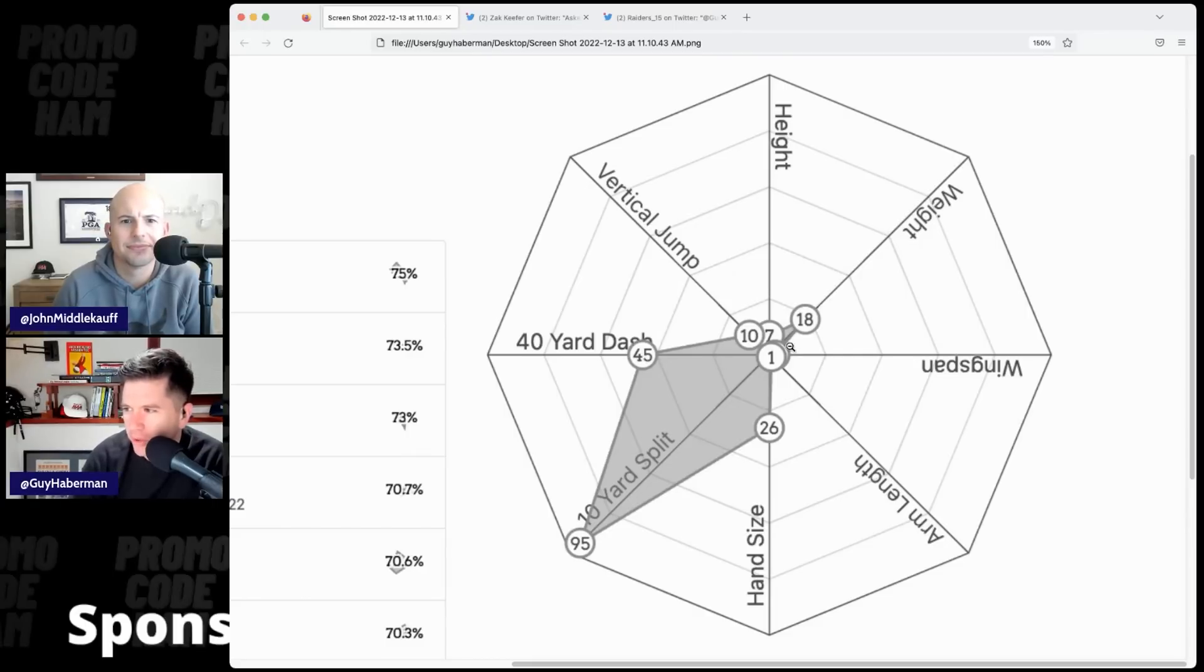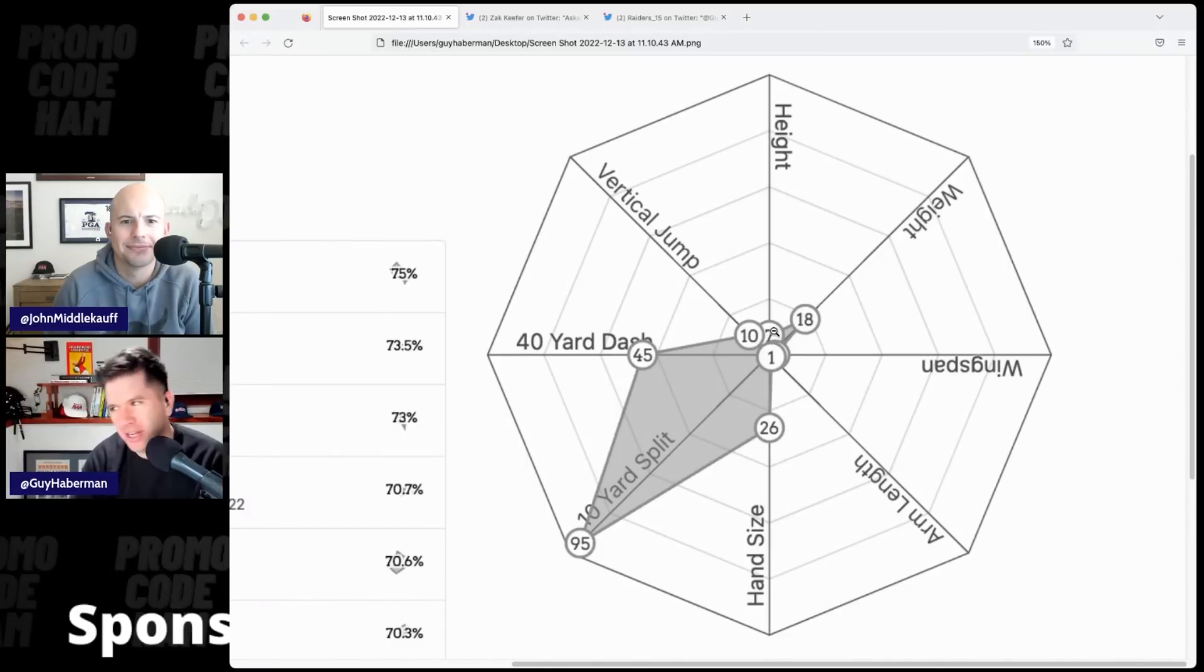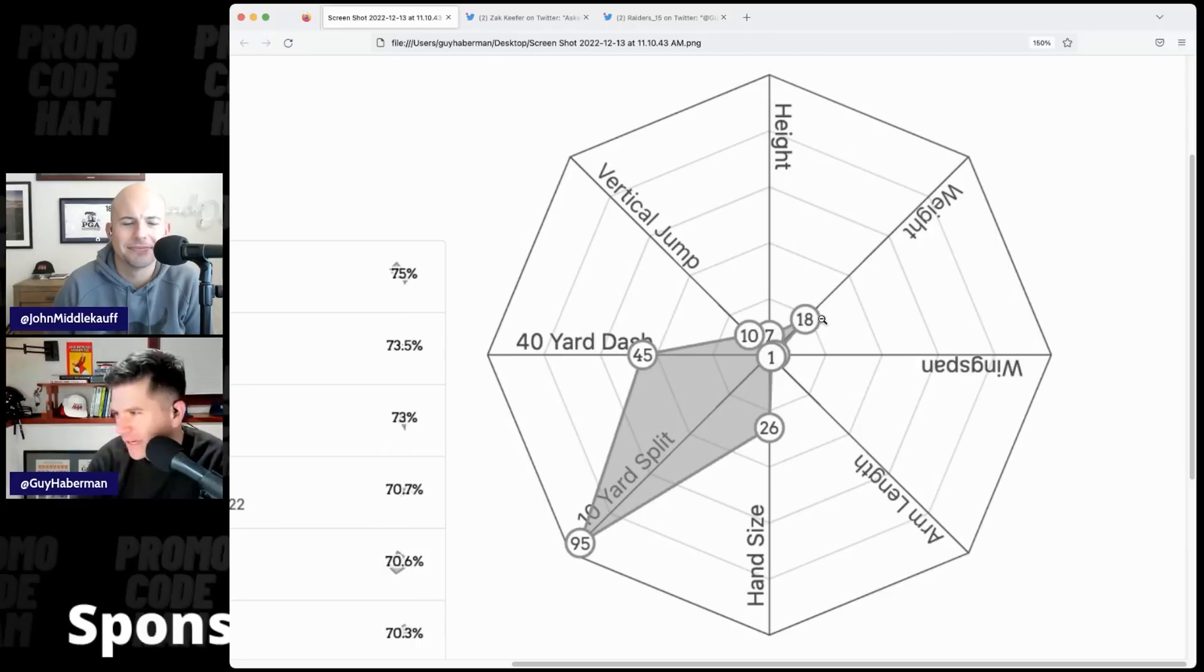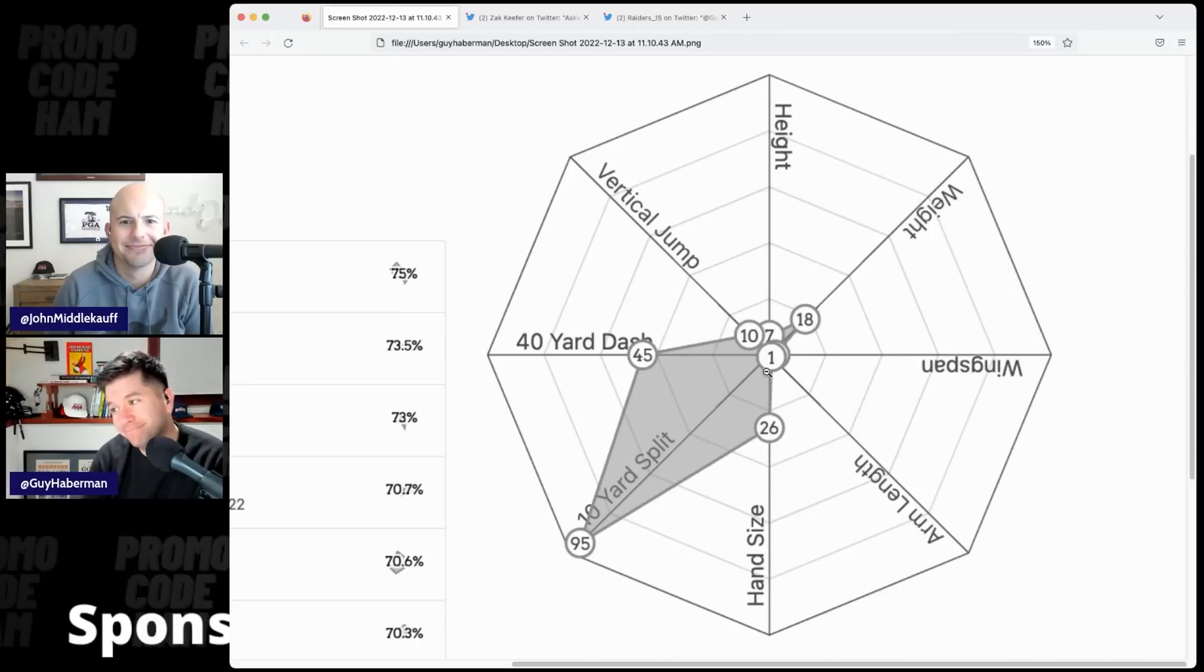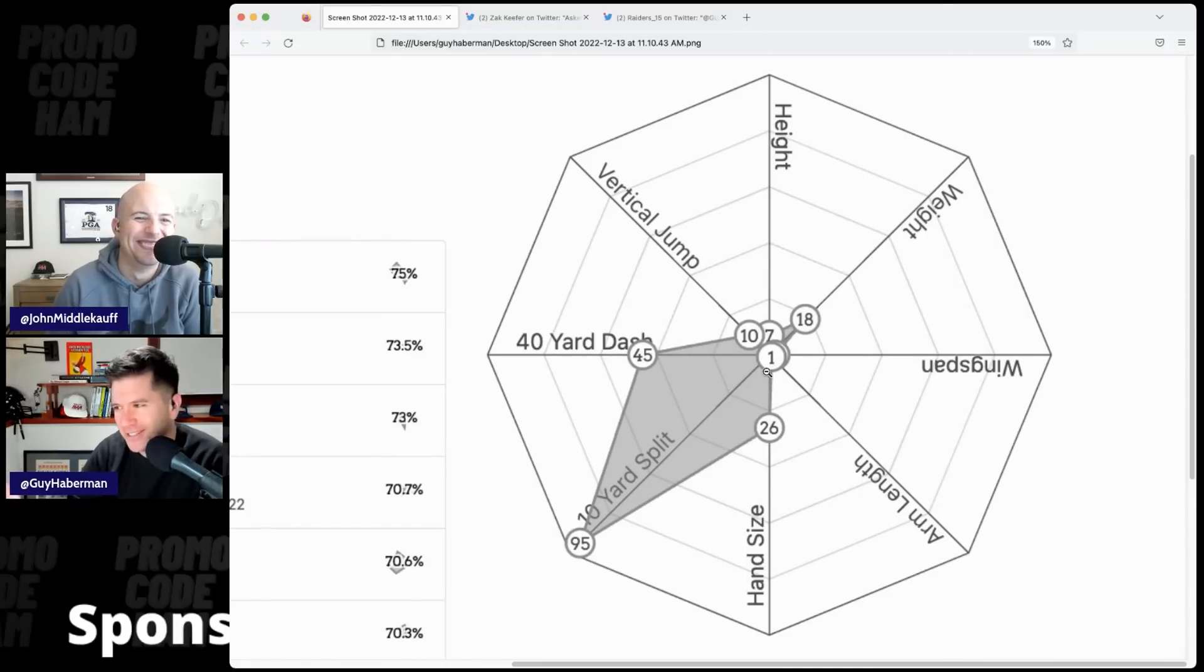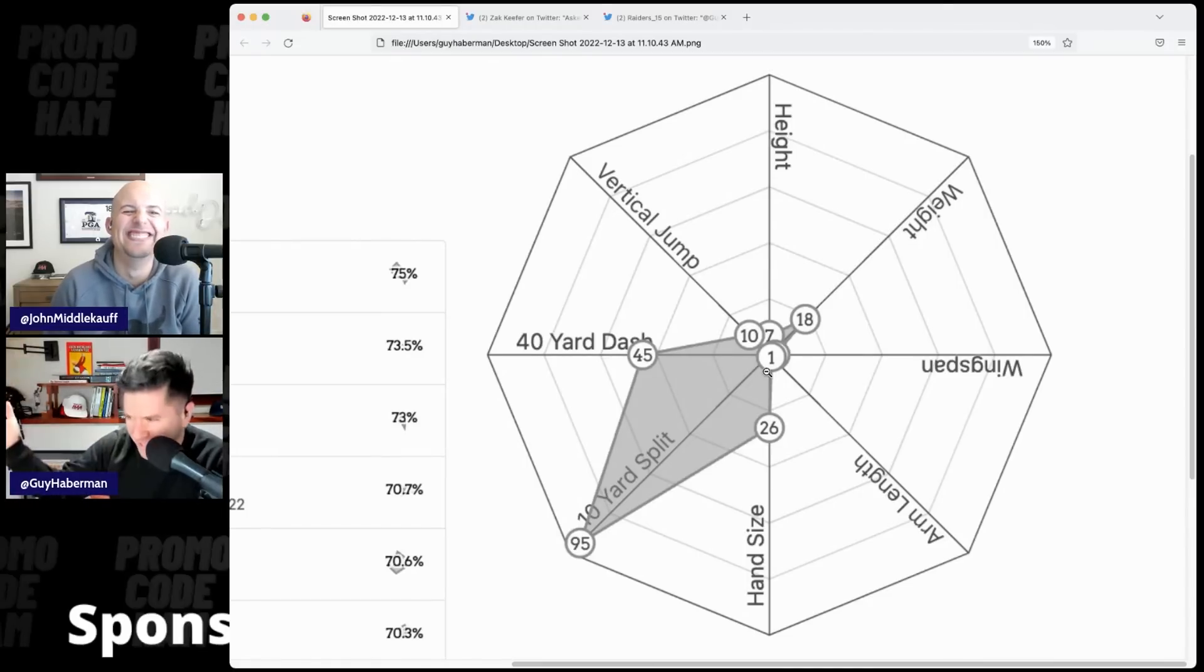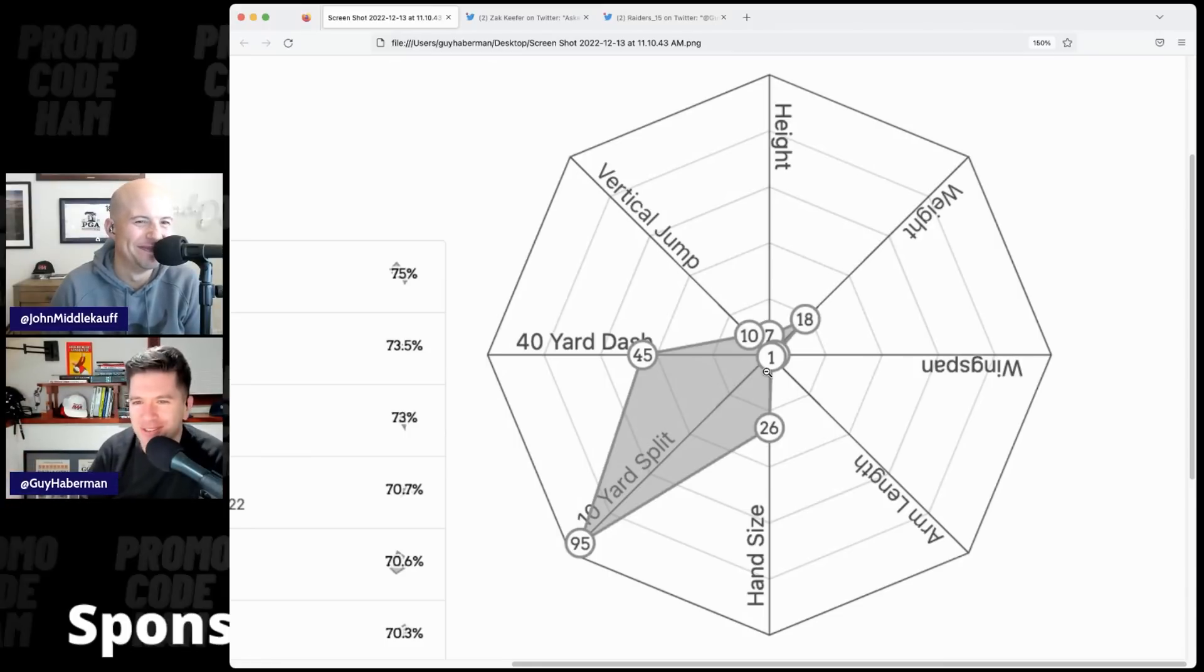So his vertical jump was in the 10th percentile. His height looks like it's in the 7th percentile. His weight, the 18th percentile. His wingspan is either in the 1st or 2nd percentile. By the way, 1st percentile means you're at the bottom, not at the top. Arm length, 1st percentile.